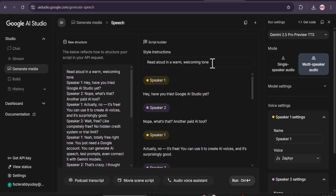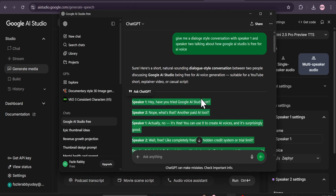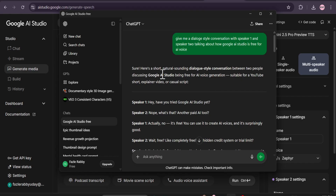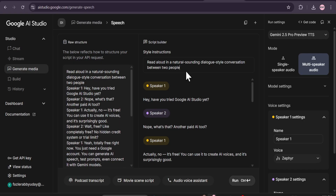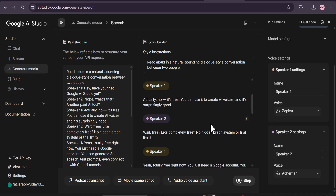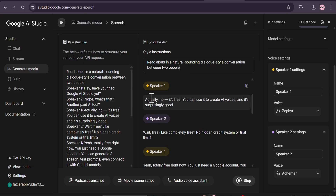If you want to change the instruction, I changed it to something like 'natural, real-life conversation.' Then I went back to ChatGPT and got a natural-sounding dialogue-style conversation between two people. I then clicked run. It depends on your style instruction how you want your voiceover to come out — if you give a generic instruction, you'll get a generic voiceover. So give a perfect voiceover style instruction, use ChatGPT to make example voice tones just like I showed you, and you will have the perfect voiceover for your project.